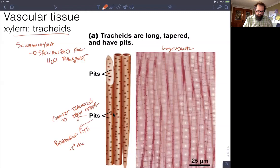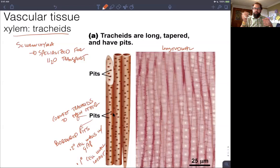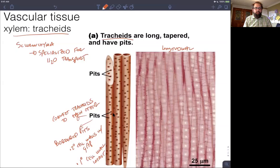Bordered pits have secondary cell walls with a gap, while the primary cell wall remains intact. That allows water movement because water can move through the primary cell wall freely, letting water move between tracheids, while it cannot pass through the secondary cell wall — hence the gap. Water can move freely between these elongated dead sclerenchyma cells — the tracheids — and this makes up the large majority of xylem tissue we see in vascular plants.